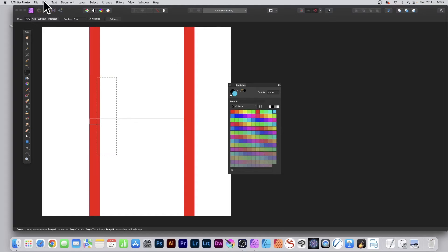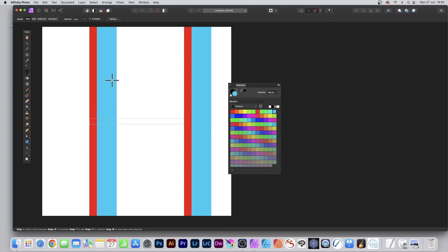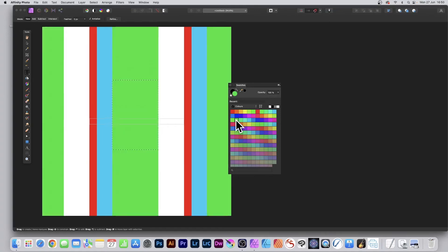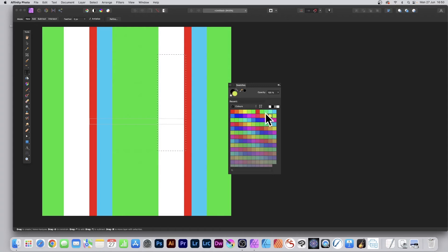Again, Edit > Fill with Primary Color. Select another part of the pattern layer and then select the color—maybe green—and again Shift+5. Repeat, maybe with another color like yellow, and Shift+5.